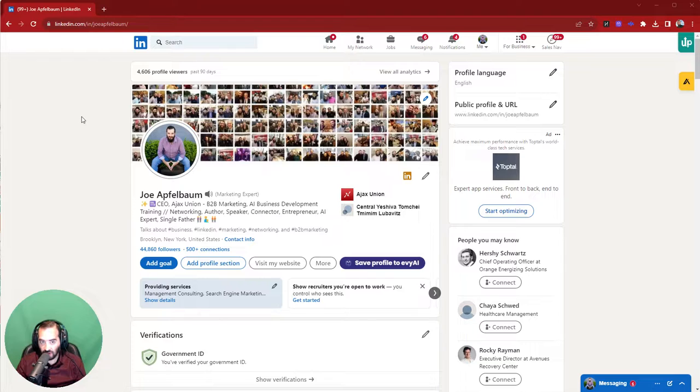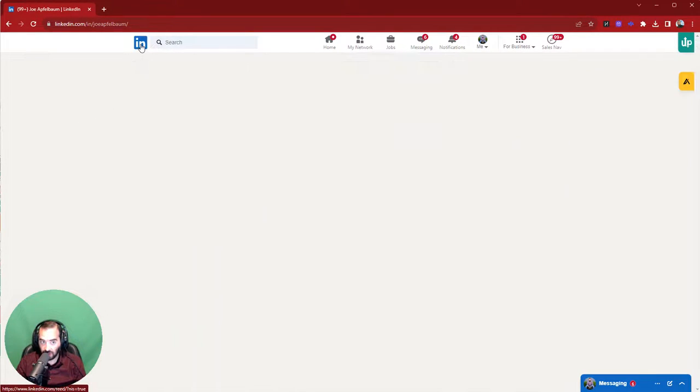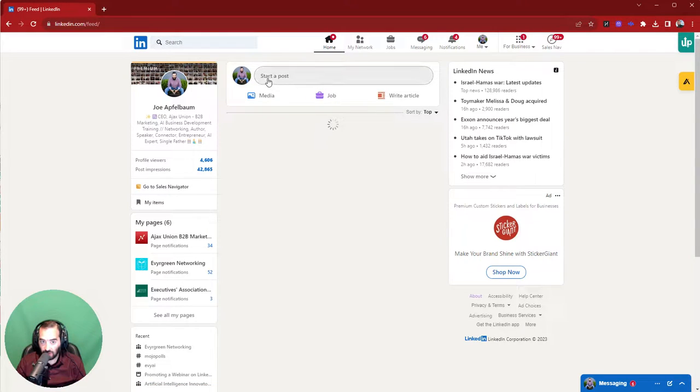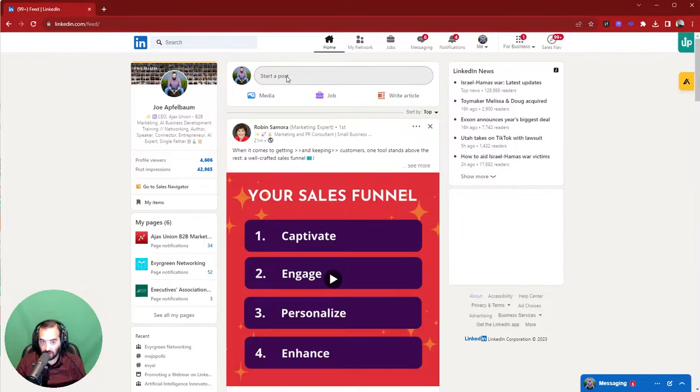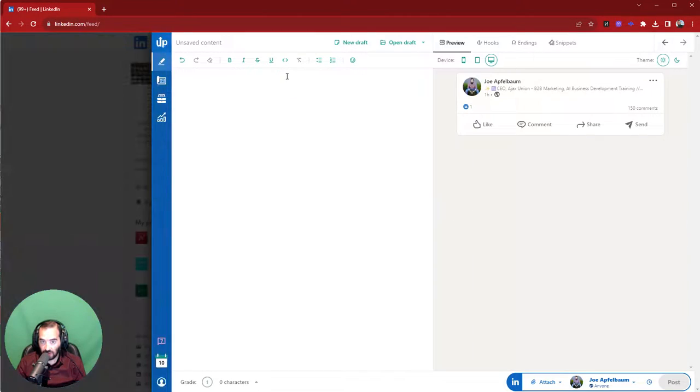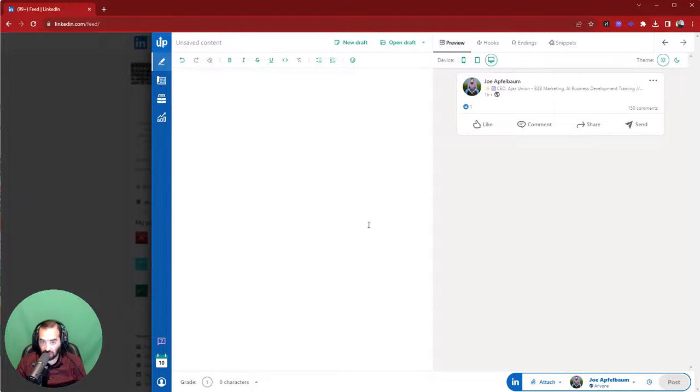So if you go into LinkedIn and you want to write a post, the way to do it is to go to the homepage by clicking on the LinkedIn icon, and then where it says start a post, you just click on start a post. Now, I installed this technology called AuthorUp, which gives me a variety of new things that I can do.